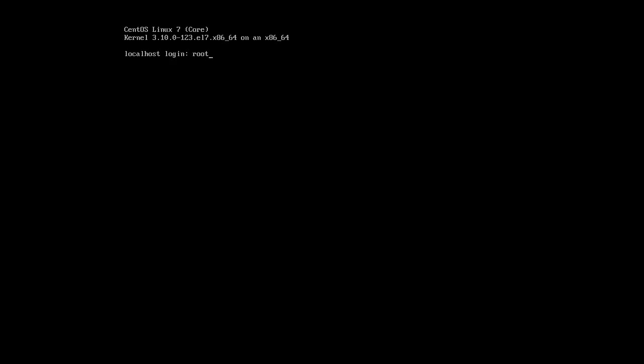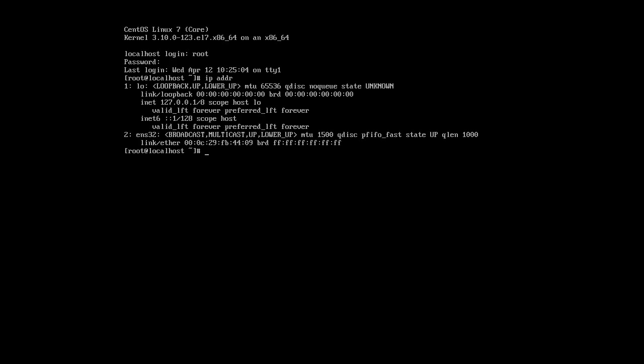So I need to first log in the machine. Once I'm in the machine I can type in IP ADDR and I can see that I have no IP address. My ENS32 is missing. So if I try to do something like ping google.com it gets nothing because it doesn't know where Google is.